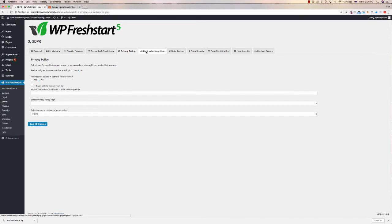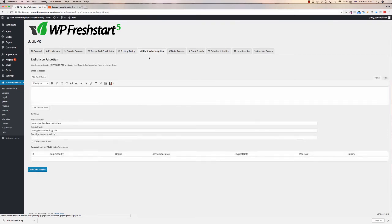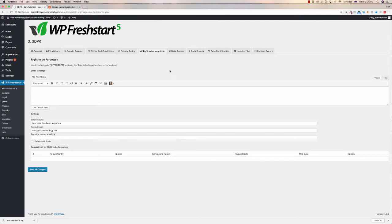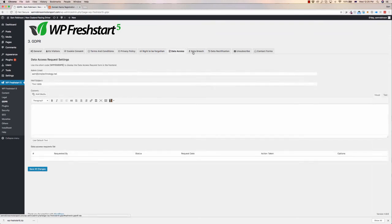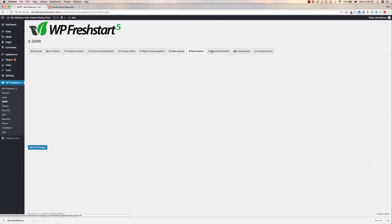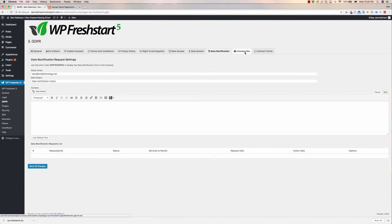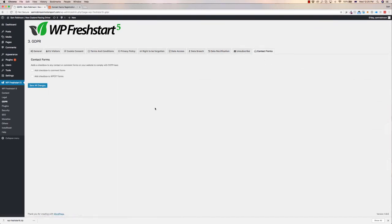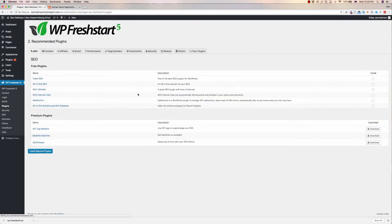Same with the privacy policy, have it redirect users to it so they have to acknowledge they've seen it. The right to be forgotten as well, the email message that you have to go out for GDPR access, all the sorts of things you need and contact forms that you need to as well. So that will help you get GDPR compliant pretty easily.